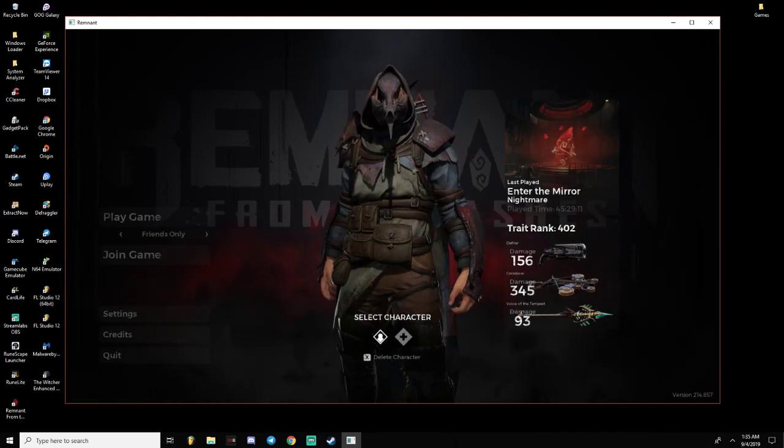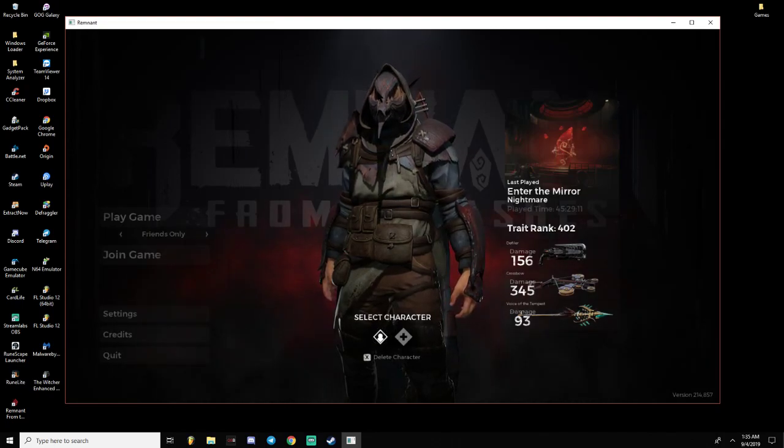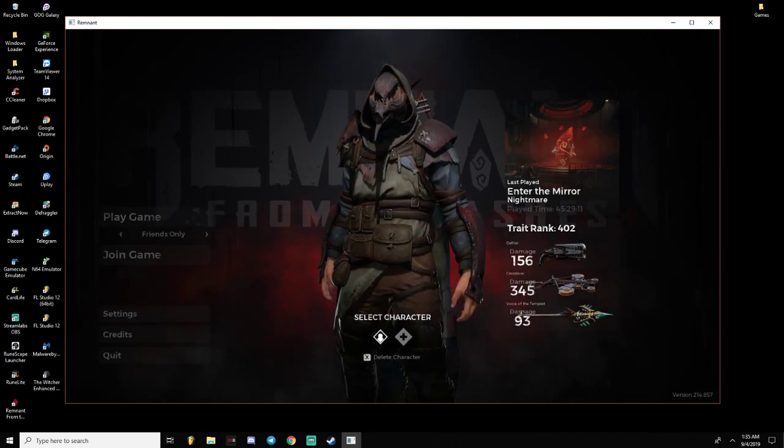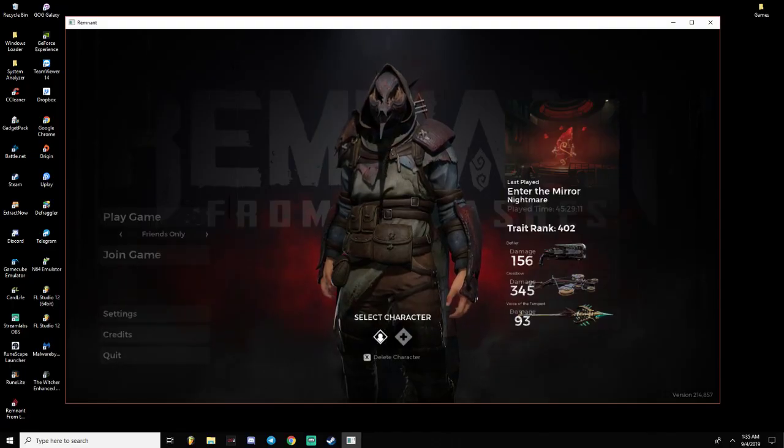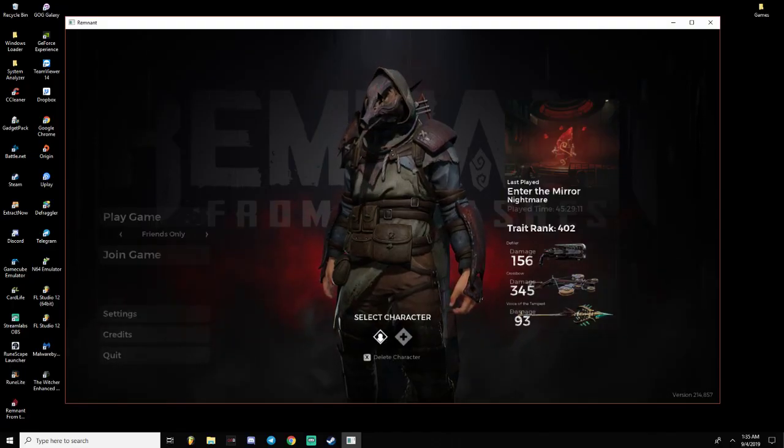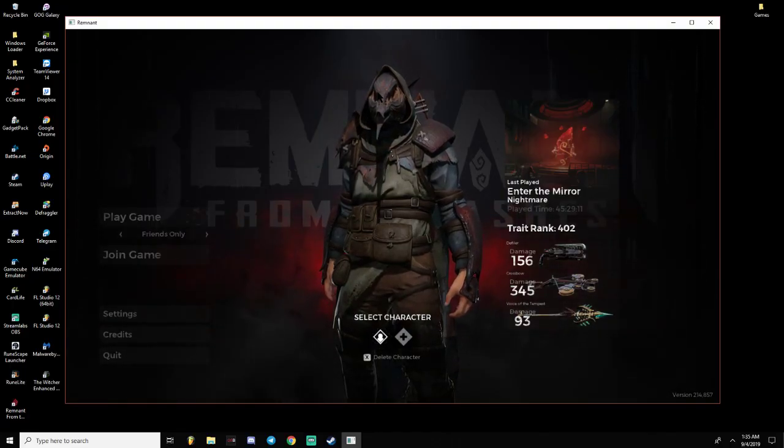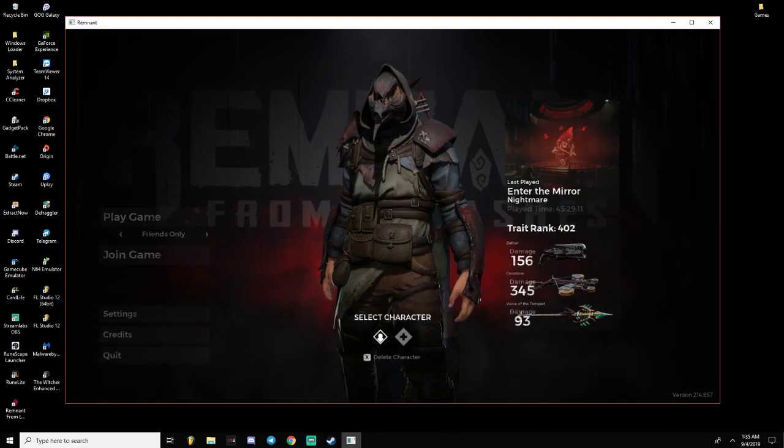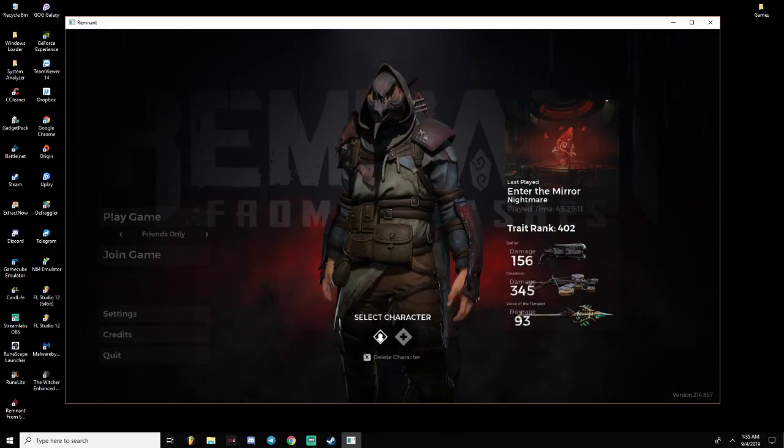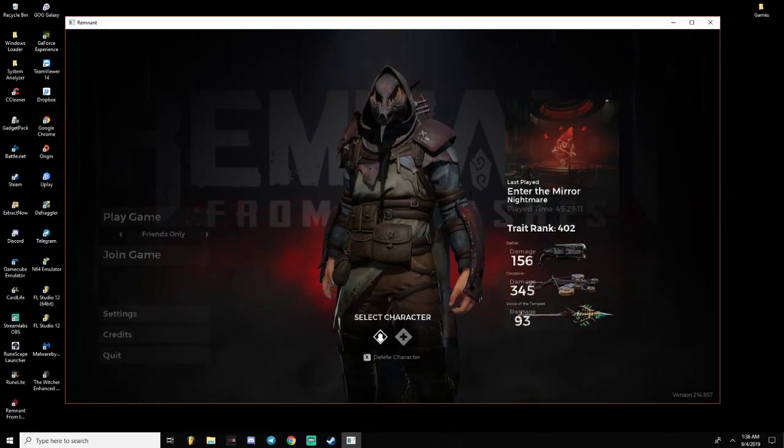Now, before any of you comment, our internet is perfectly fine. We have gone through, we've tried resetting the router, the modem, restarting our PCs, making sure our ports were forwarded, and we've also verified the files.